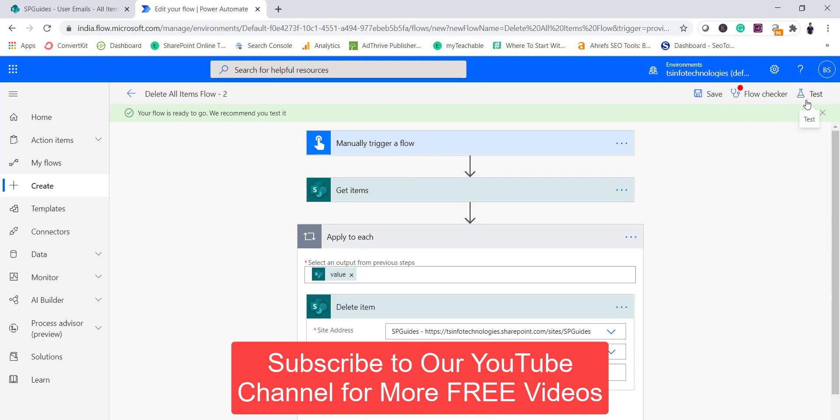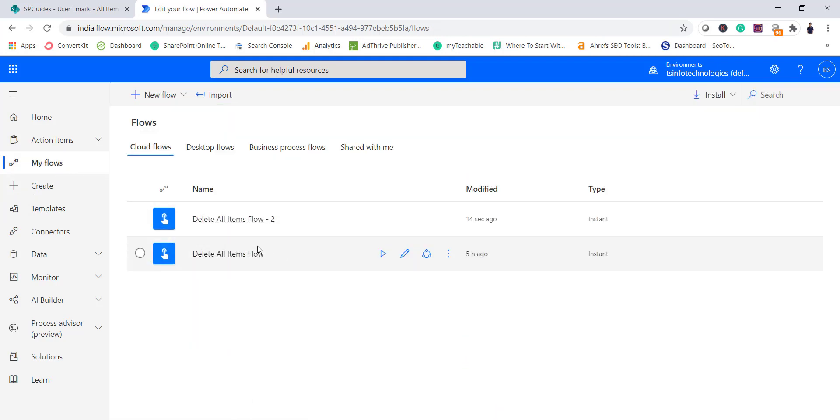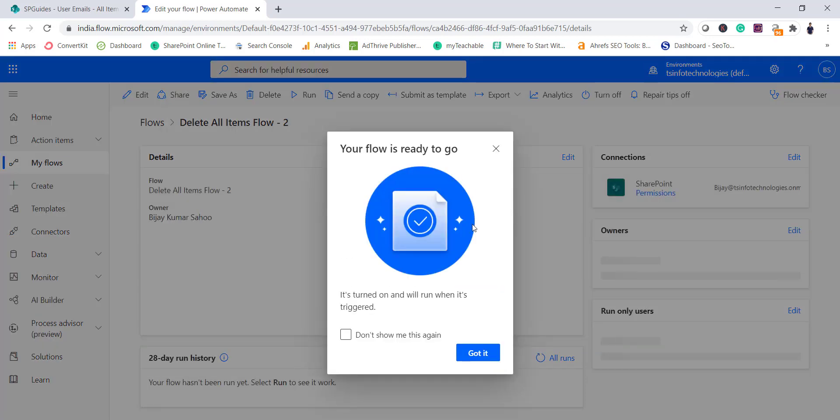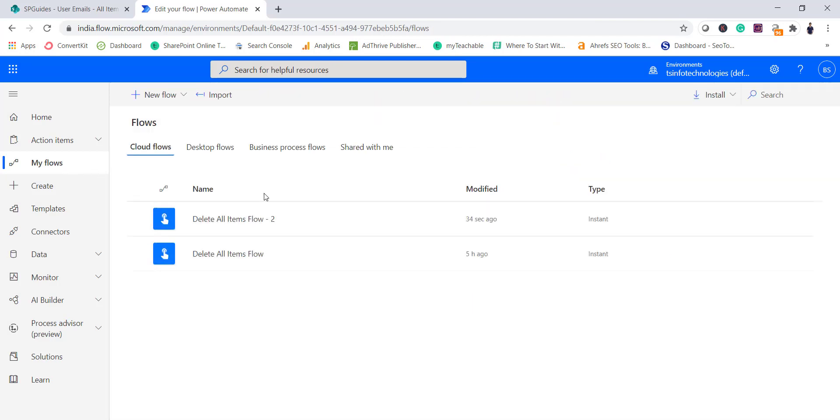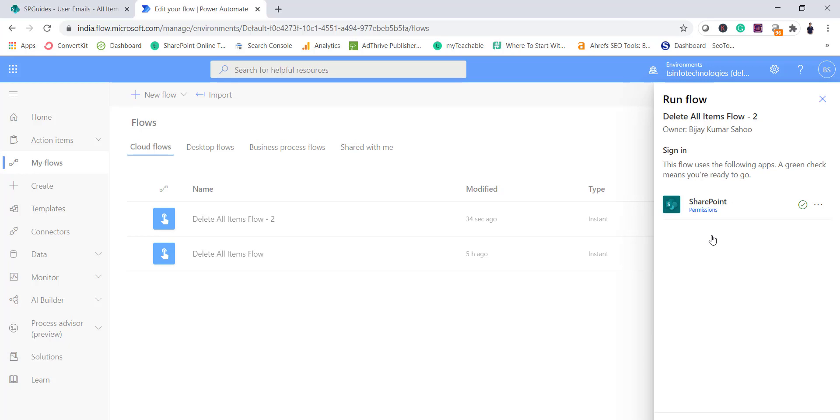Anytime if you open the flow you can see here there is a test button, you can test it. Or let's say this will be available if you will go to My Flows here. You can see I already have one flow on that, so that's the reason it took delete all items hyphen 2. So you can select anytime, you will be able to see the details of this flow. You can also run it, you can see a run button here, or you can also select from here and you can say run it.